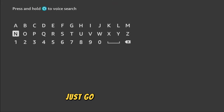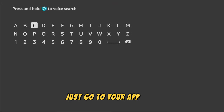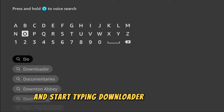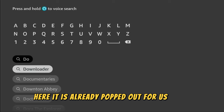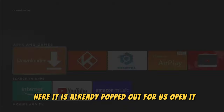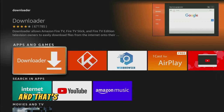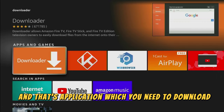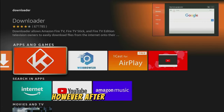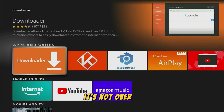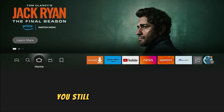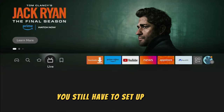Just go to your App Store and start typing Downloader in the search. Here it is, already popped out for us. Open it and that's the application which you need to download. However, after you install the app, it's not over yet, you still have to set it up.